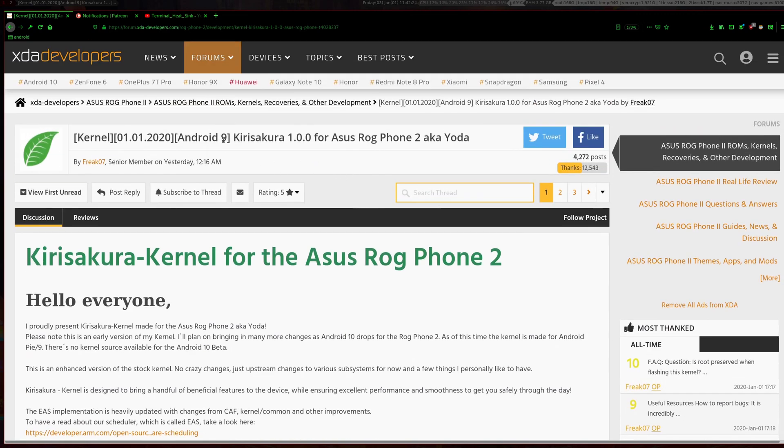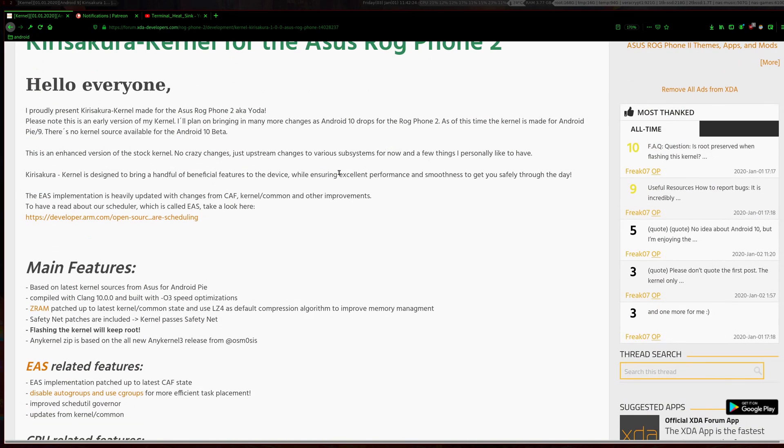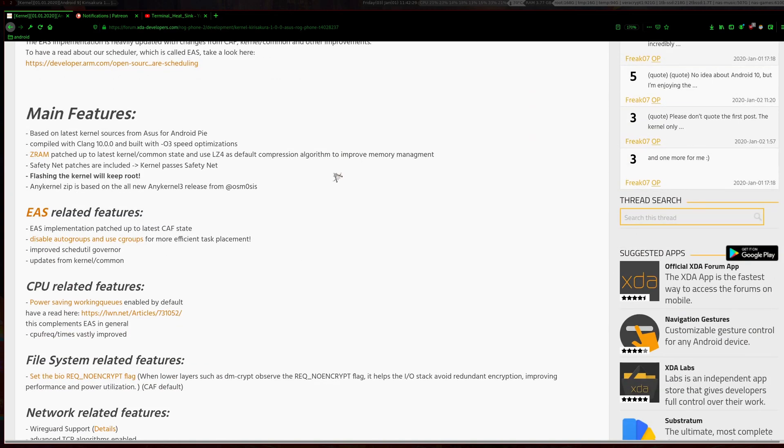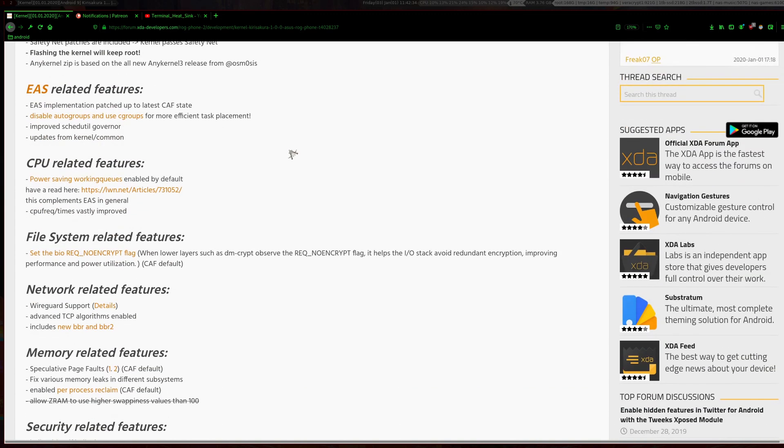So eventually we managed to get a custom kernel for Asus Rogue Phone 2. So this one seems pretty good. It works only on Android 9 at the moment, so if you're running Android beta, that won't do.